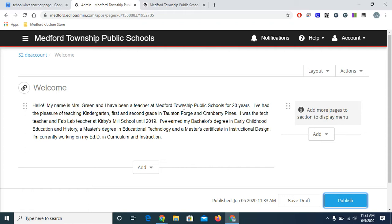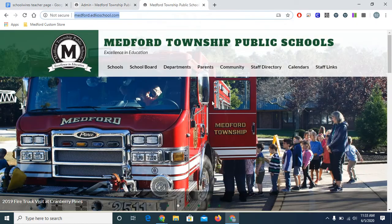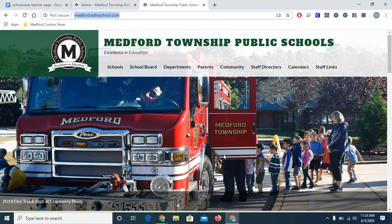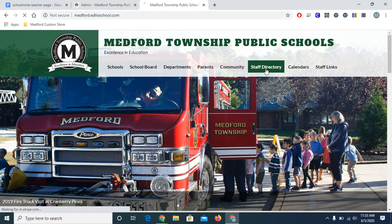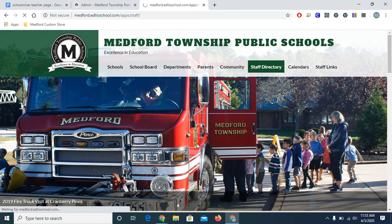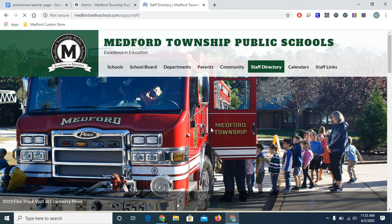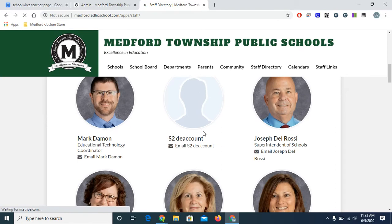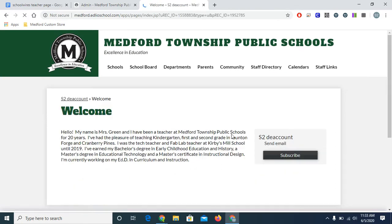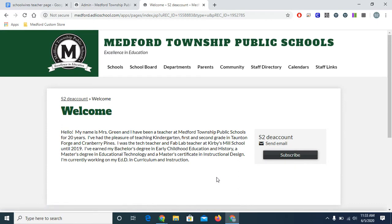Now on the live site, let's see what I have so far. If you're on a school website, you'll find the staff directory under Our School on this navigation bar. On the district site, it's right here. I'll scroll down to find my name. This is a demo account. There I am. And if I click on my name, it will bring me to my page. And it's looking pretty good so far.